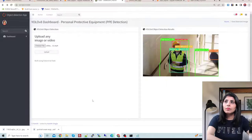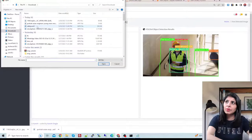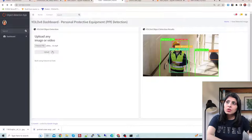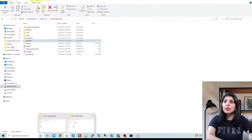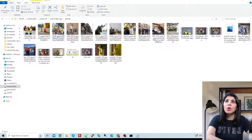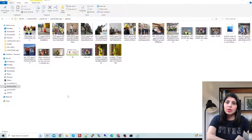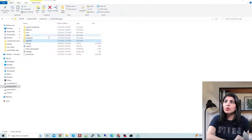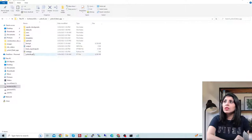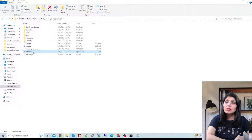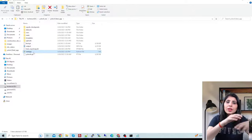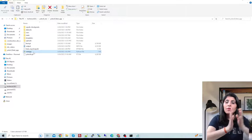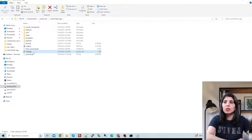You also need to create a folder named uploads. Whenever you browse a file from the app and click upload, that file will be stored in this uploads folder. Whatever you upload through the app gets stored in this folder. Now let's talk about webapp.py — this is the only file where the full Flask application and all its functions are written.